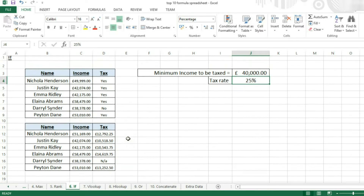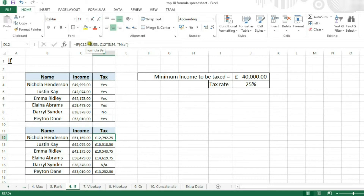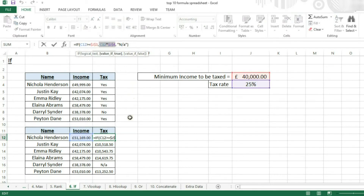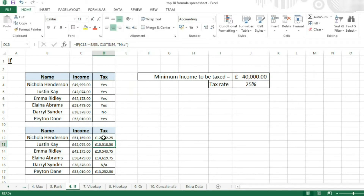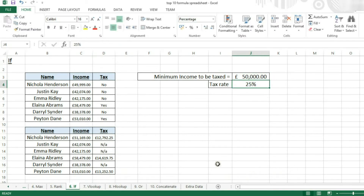Now we can use this formula in a slightly more complicated way. Since we know the tax rate is 25%, if we replace "yes" with a separate formula, then we can get it to do a calculation on how much tax people will be paying if they are eligible for tax.